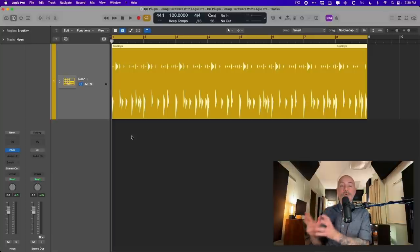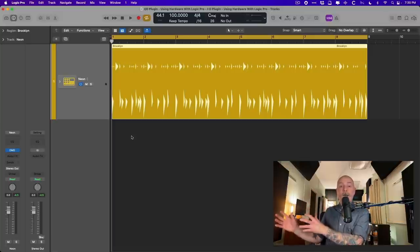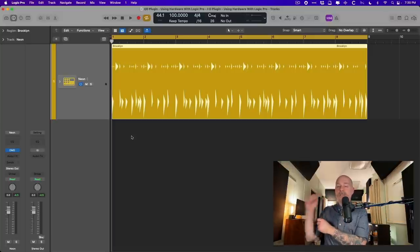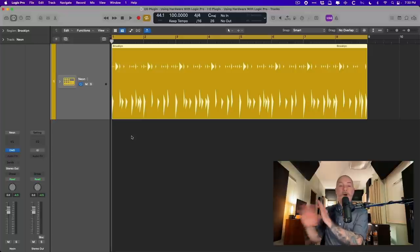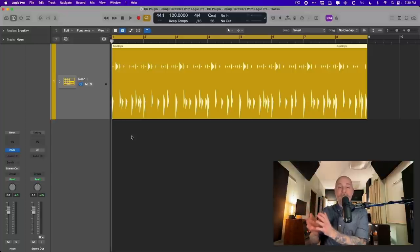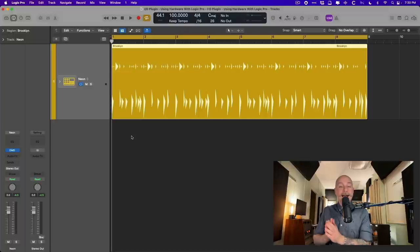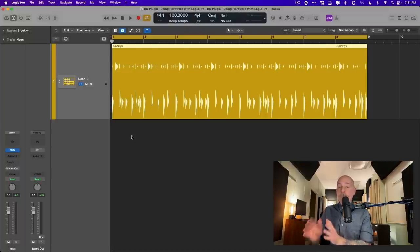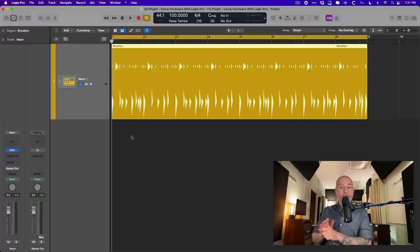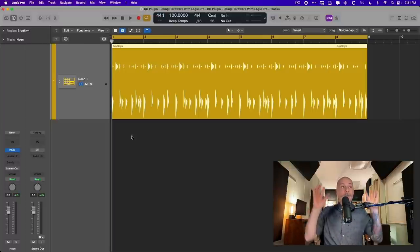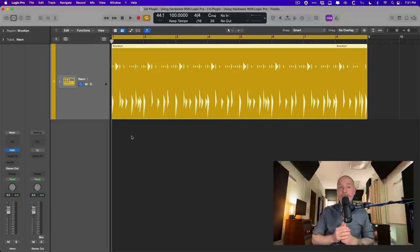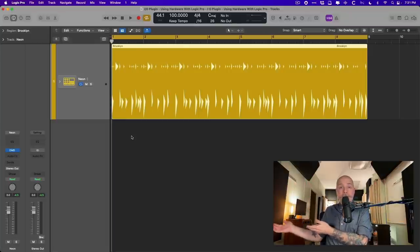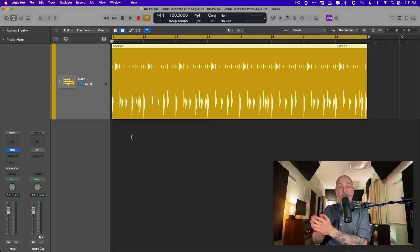Today I want to show you how you can integrate your hardware equipment, stuff out of the box like analog EQs and compressors and all that great stuff, into the box, into your projects using an often overlooked plugin, the I.O. plugin. And all you need really is just an interface that provides you with at least one other output separate from your main speaker outputs, plus obviously outboard gear and then inputs on that interface.